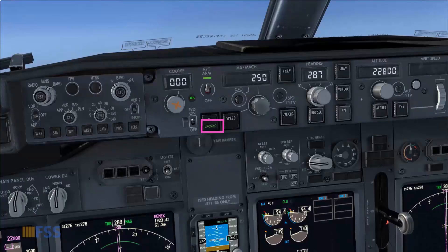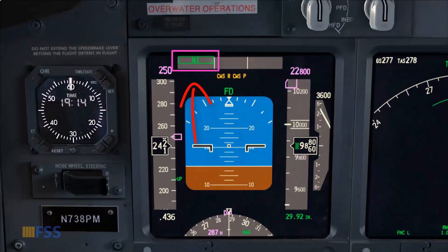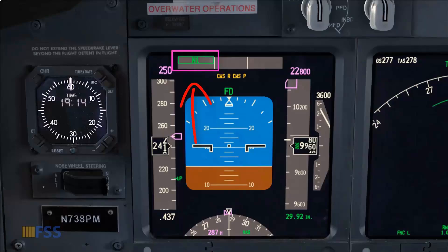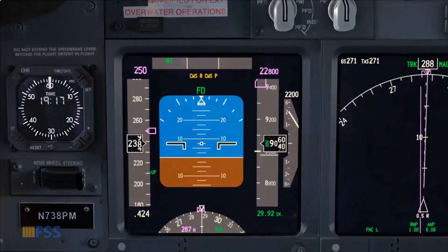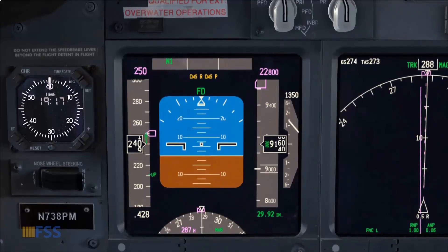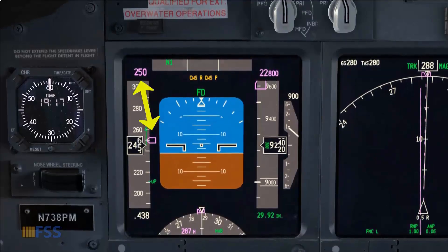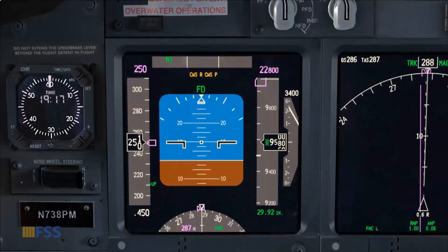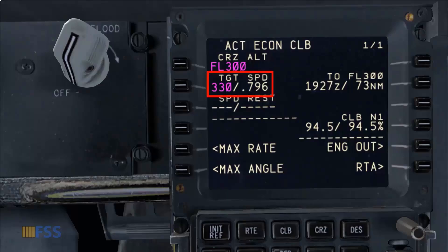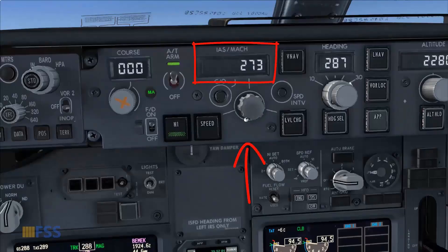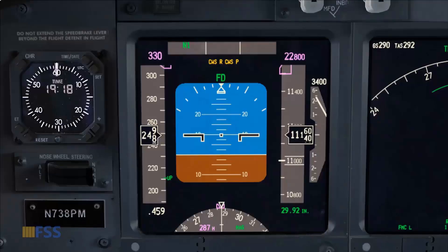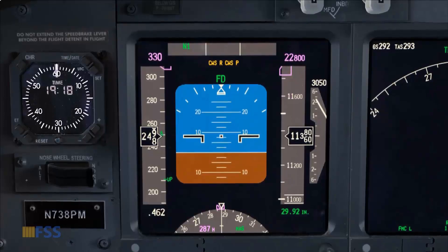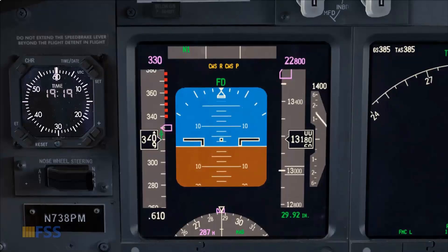The green light bar illuminates to confirm the selection. The autothrottle mode on my FMA shows N1, confirming that N1 mode is engaged and thrust is set to the climb thrust bugs. I now adjust my pitch attitude to control my climb speed, which is currently 250 knots — this is how we normally fly the climb below 10,000 feet. Passing this altitude, I start accelerating toward the economic climb speed computed by the FMC, which is 330. I set this on my IAS/Mach window, remembering to control speed with pitch when N1 is engaged, so I lower my pitch attitude gently to accelerate toward the new speed target.